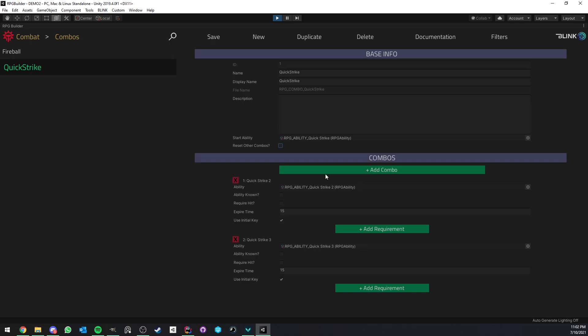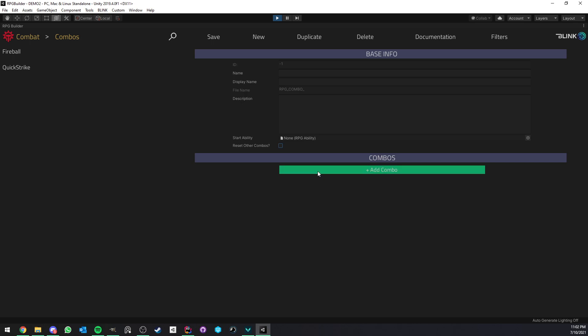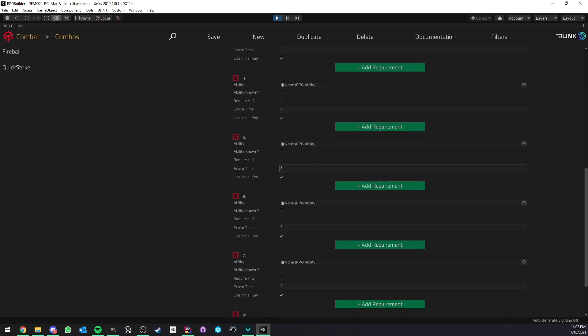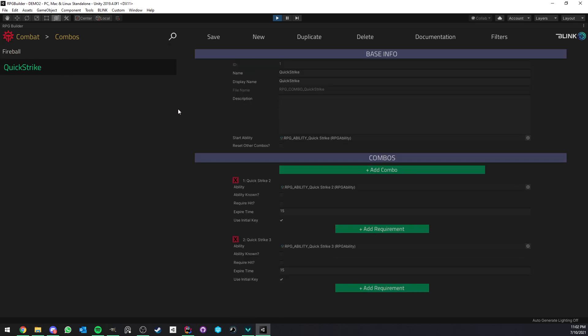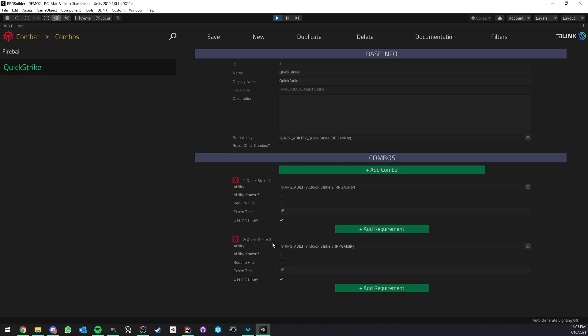And here we have the list of all the chained abilities. So if I create a new one, as you can see, it starts at zero, of course, but you can add as many as you want. I'm going to go back to Quick Strike. So here you see that the first ability in the list, or rather in the chained abilities, is Quick Strike 2. So we start with Quick Strike. It is now triggering the combo. And now we have next available to us Quick Strike 2. And then after that, Quick Strike 3. And this, of course, can be anything you want.